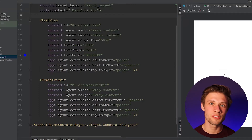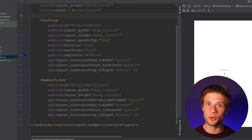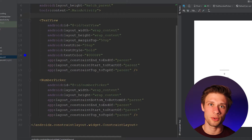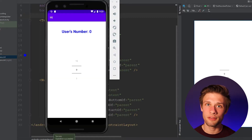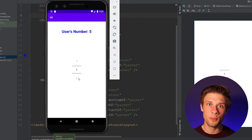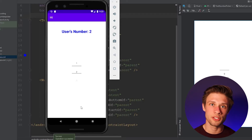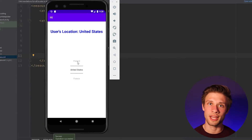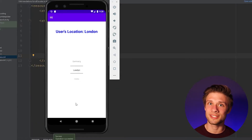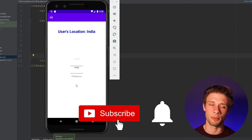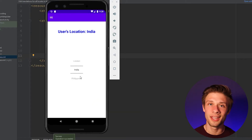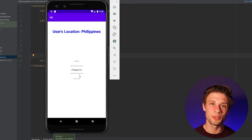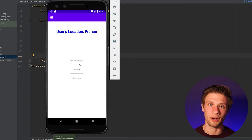Hey, what is going on everybody? In this video, what I'd like to do is show you guys how you can use the number picker view in Android Studio. By the end of the video, we should have something that looks like this. It's a pretty sweet way to grab user input, and if you guys stick around to the end, I'm going to show you how you can replace the numbers in the number picker with string values. It's pretty simple to do and it'll make your apps look a lot better. Let's get started.